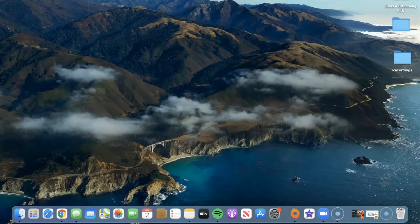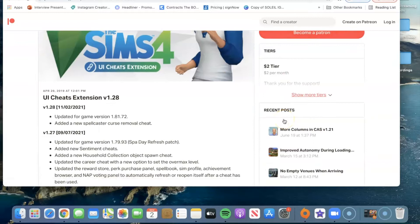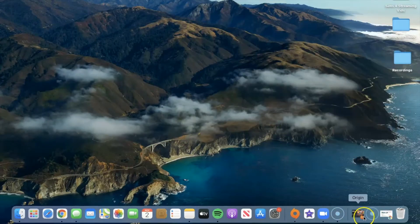This video is about UI Cheats — how to install that mod and all that good stuff. I will have a timestamp below for those people who just don't have the time, so you can go straight to the part where I talk about how to install it. But to begin with, I want to show you guys what you would do if you already have the mod installed in your game and need to update it.